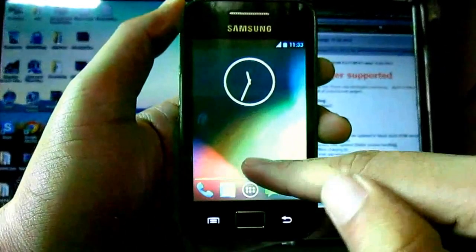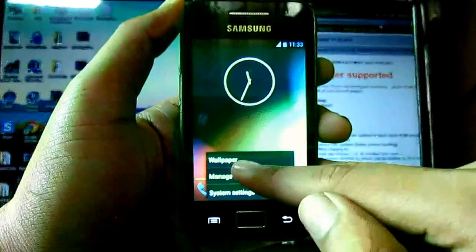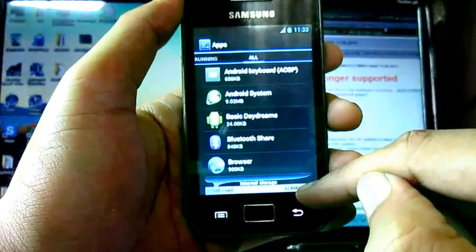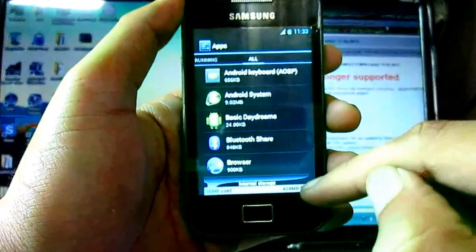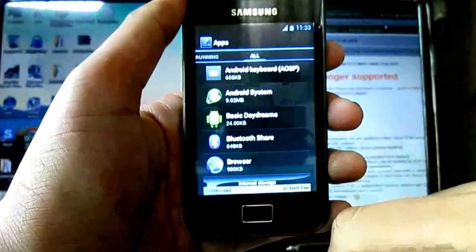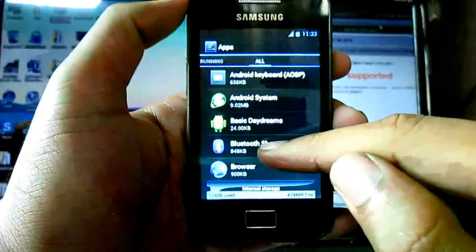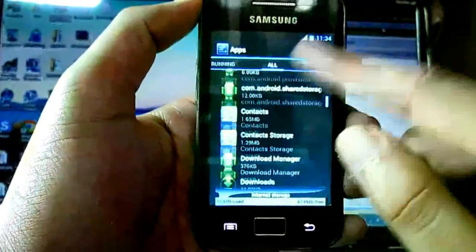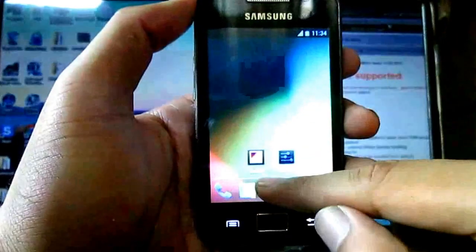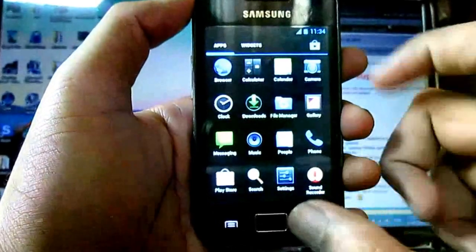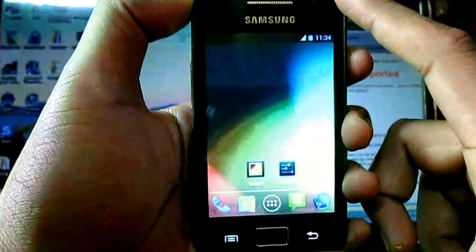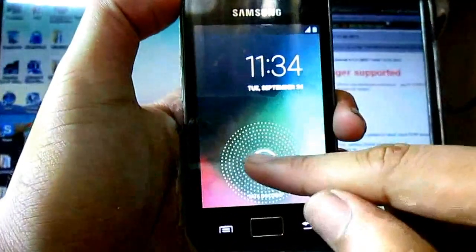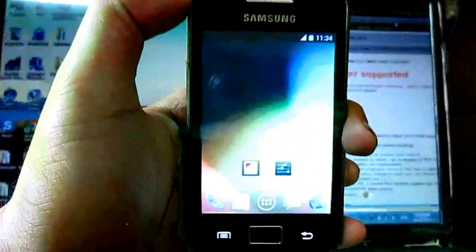Now I am going to check the internal memory. Now I have 424 MB free and 56 MB is used only. Now my external SD card works for internal memory. Thank you for watching.